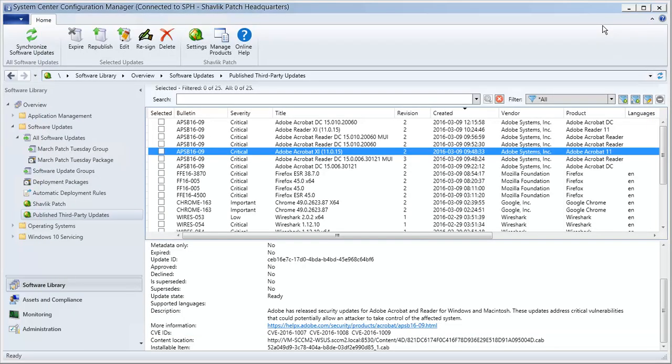And that's great, but there's still one problem. The updates that were previously published with the old certificate have very likely been deployed and copied to my distribution points. This means that I need to modify the deployment packages so that they contain the updates that were signed with the new certificate. Here's how to do that.